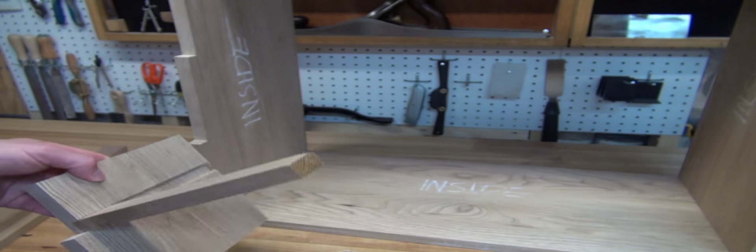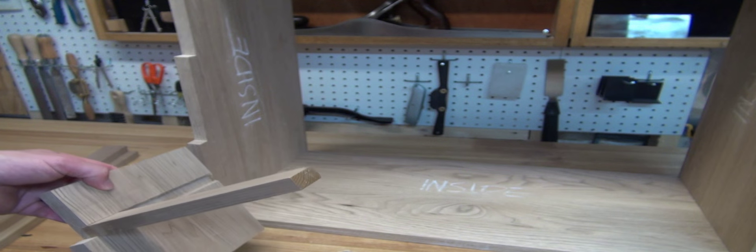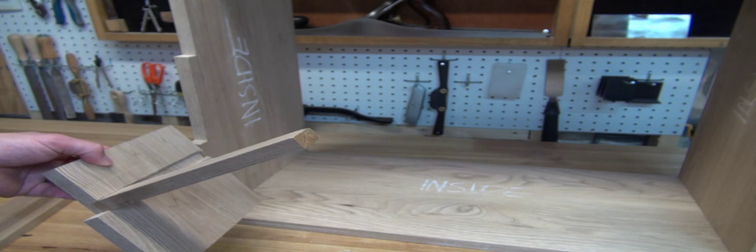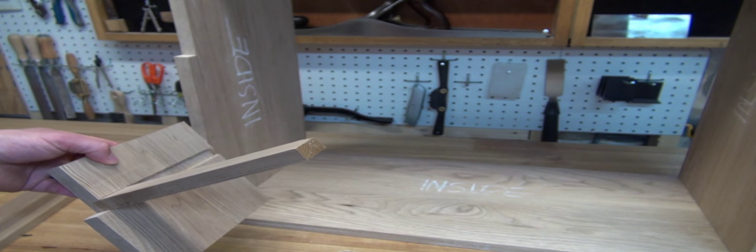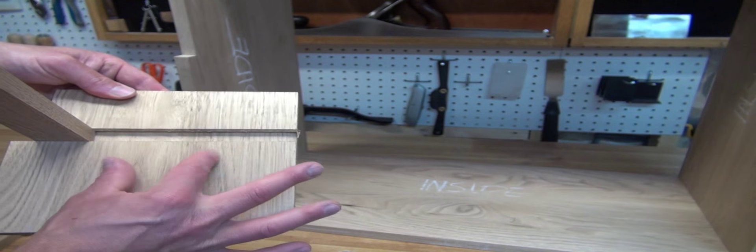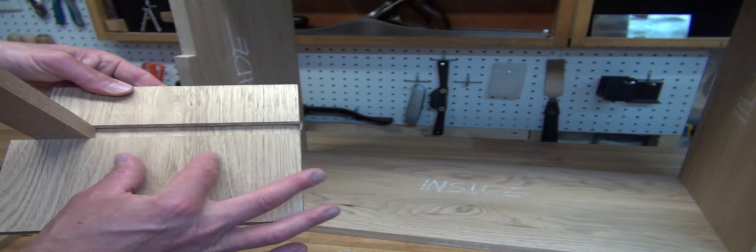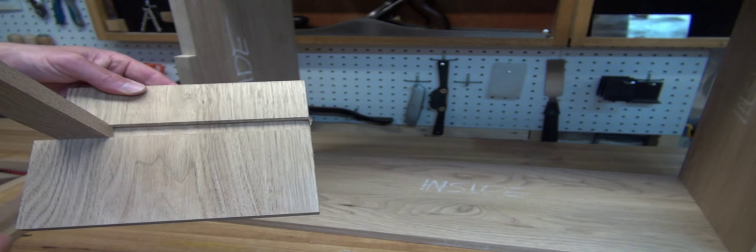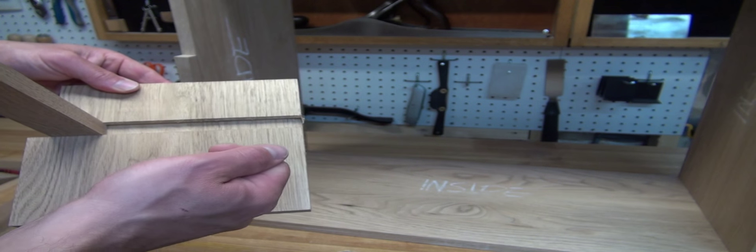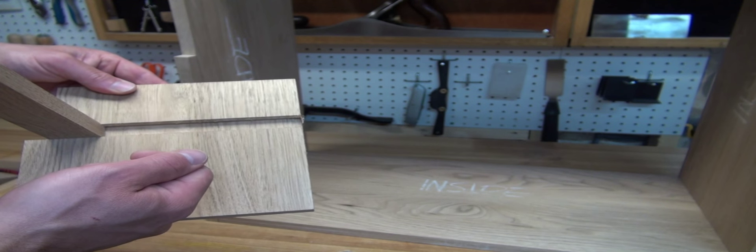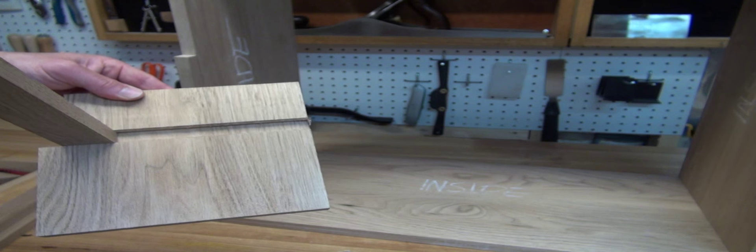Now on the front, that mortise and tenon joint will get glued together. In the back, that will be left floating and that will allow for any seasonal expansion and contraction of the side piece. That tenon will just move in and out of that mortise and float freely.